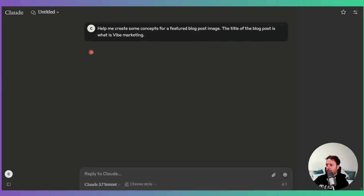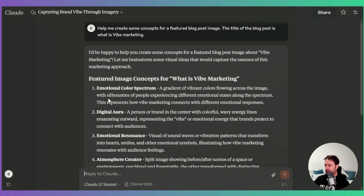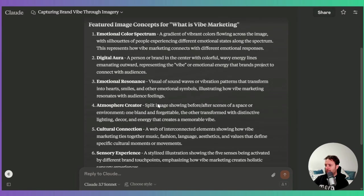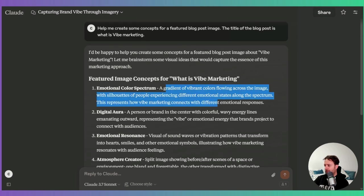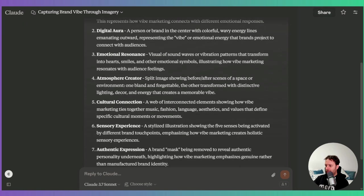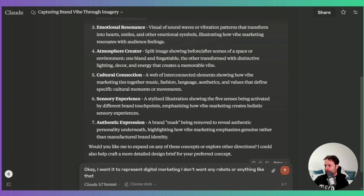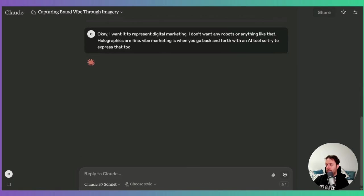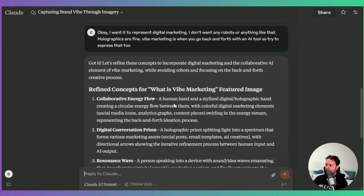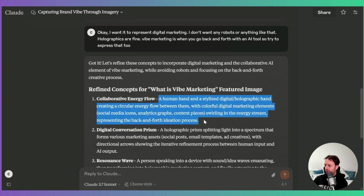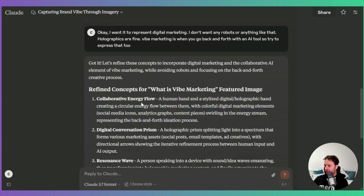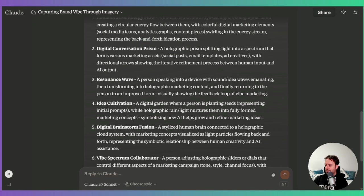Let's see the concepts I get from Claude. At this point I just need to read through these. I was thinking like a color spectrum myself - that adds the vibe thing. But maybe I need something a little bit more digital. Is that really going to show off the marketing? I want to express the back and forth. So I type: 'I want it to represent digital marketing. I don't want any robots or anything like that. Holographics are fine. Vibe marketing is when you go back and forth with an AI tool - try to express that too.' Now with the back and forth I have something more relevant to what I'm actually doing. All of these ideas are already better.